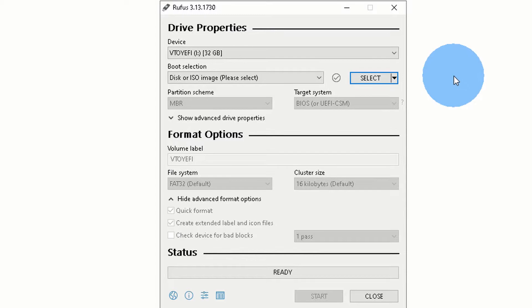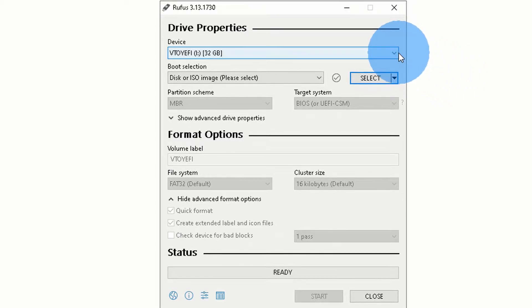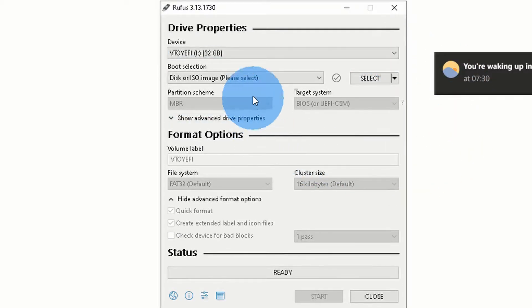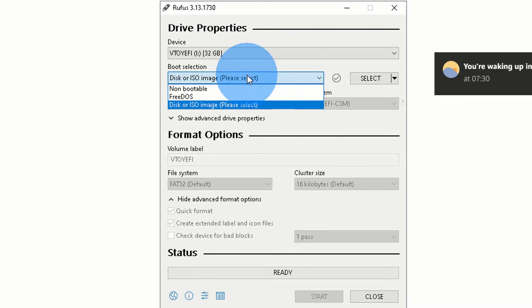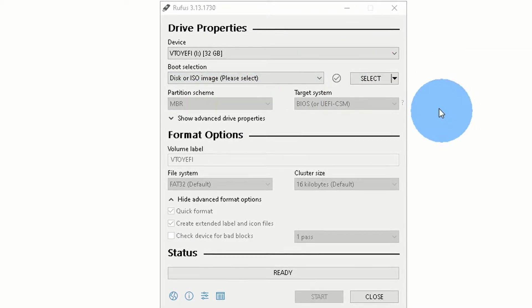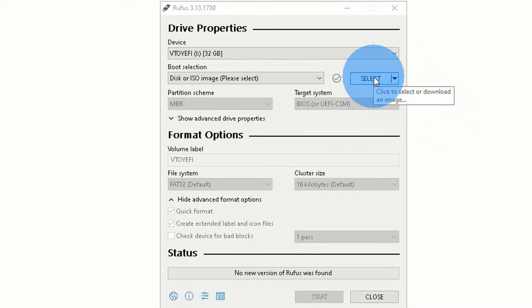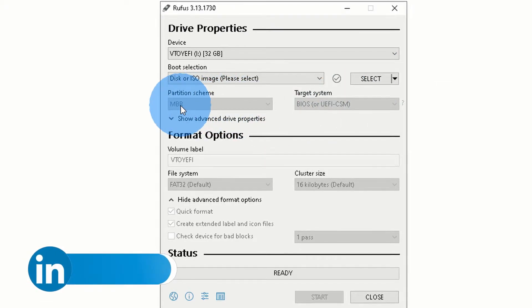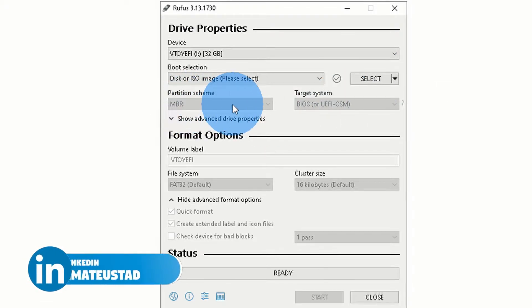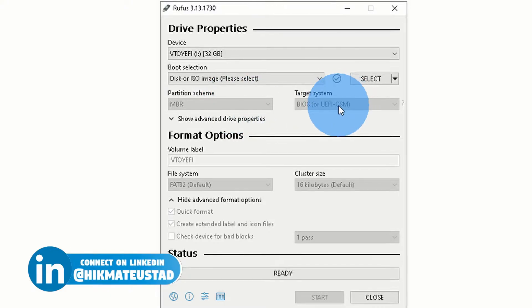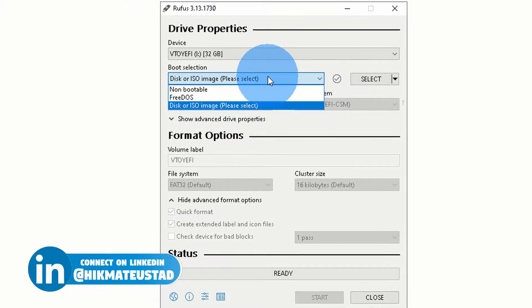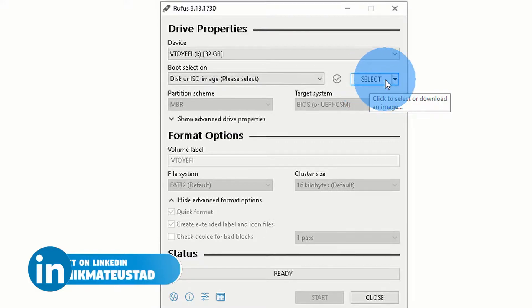Select boot selection as Disk or ISO image — don't select non-bootable. Click the Select button and choose the Manjaro ISO. It is very important and critical to have the partition scheme set to MBR and target system as BIOS. Please do not select UEFI — I cannot stress that enough. I have already burned it so I'm not going to burn it in front of you.